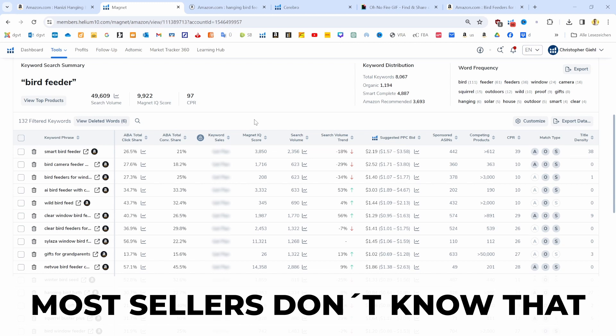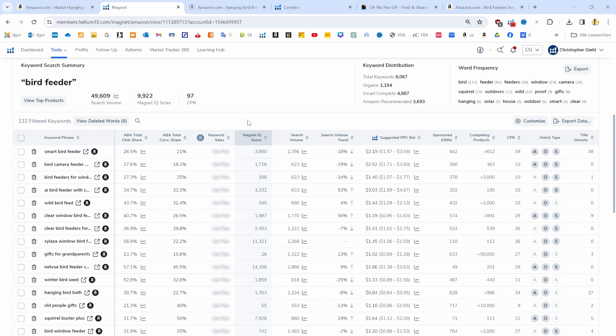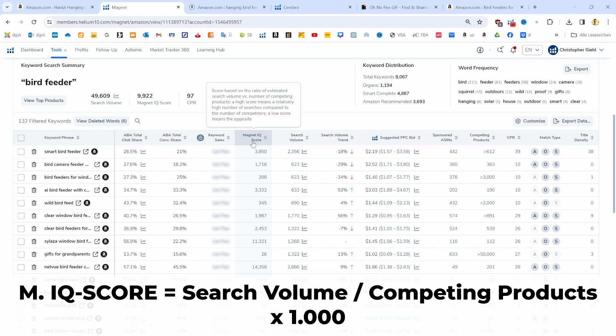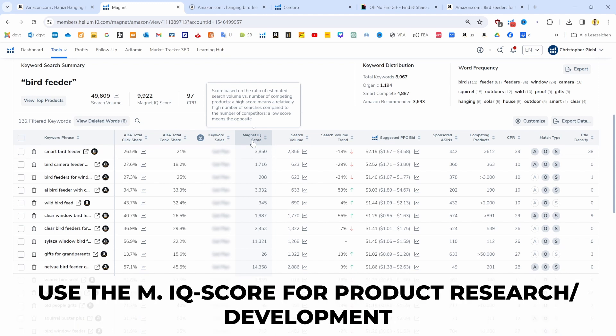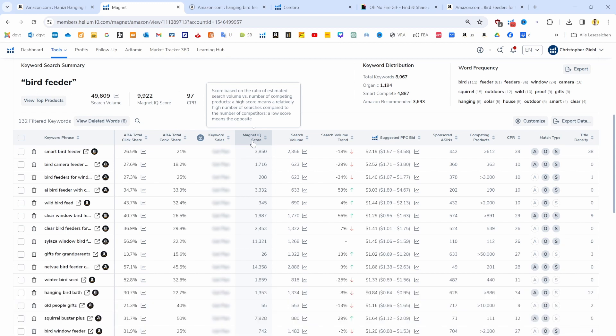The first important metric I wanted to show you is the Magnet IQ score. It basically compares the search volume with the amount of sellers in the market. So the higher the score, the better, because it shows you that there's a high search volume, a high demand for a keyword, but there are not many competitors covering that demand. That's why that is an important metric, especially when you are developing a new product or trying to find a new product.